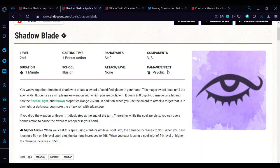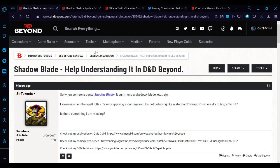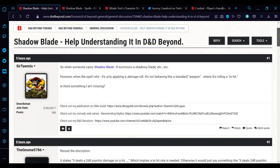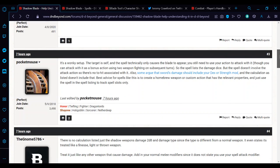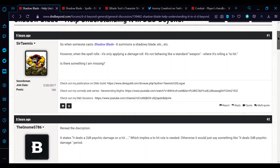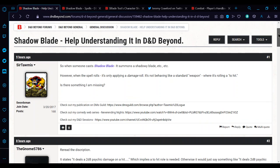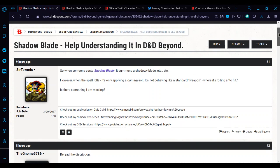So yeah, there was a thread on the forums, a bit of confusion about Shadow Blade, about it not automating from the sheet.